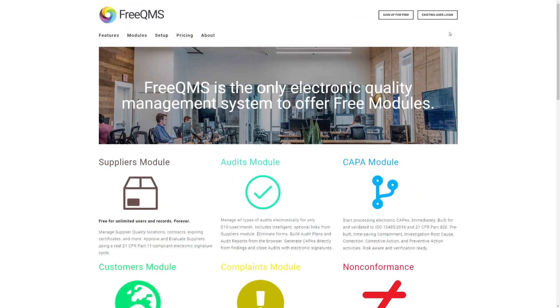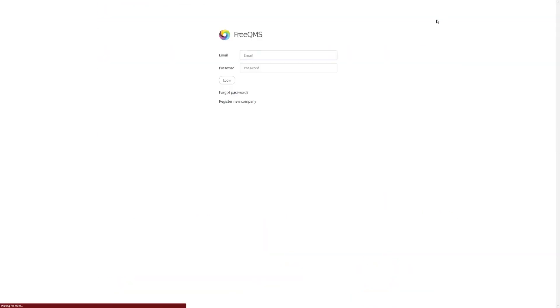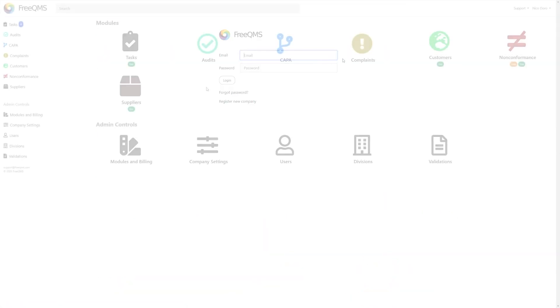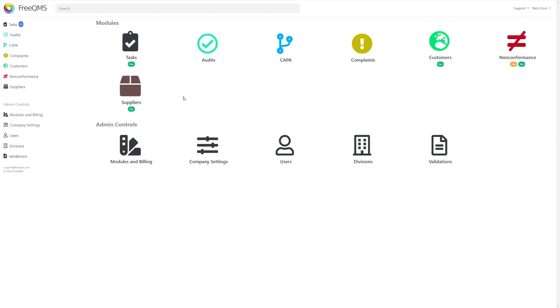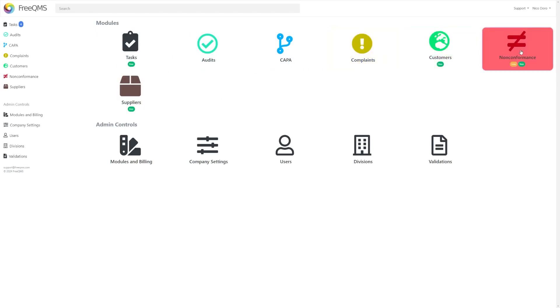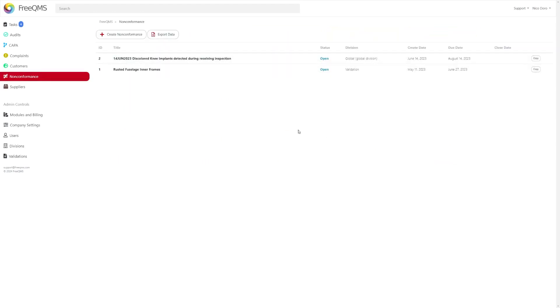Naturally we'll start by logging in with your assigned credentials. Once signed in you'll be directed to the FreeQMS homepage listing all the available modules. From here you can click the red non-conformance module icon to continue.